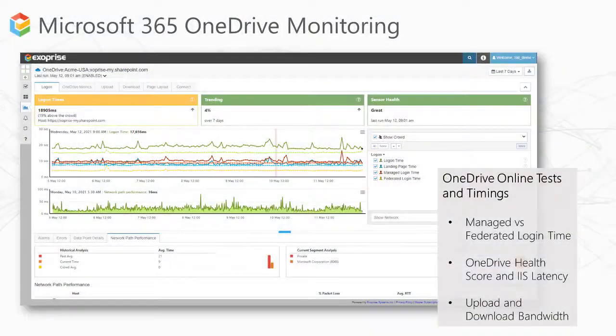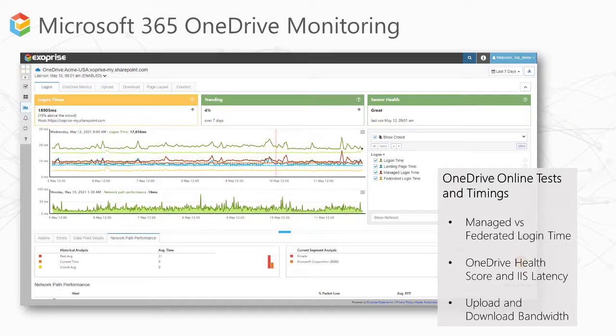So, there you have it. We learned how to monitor Microsoft 365 OneDrive application using OAuth credentials in addition to full experience monitoring via headless browsers.